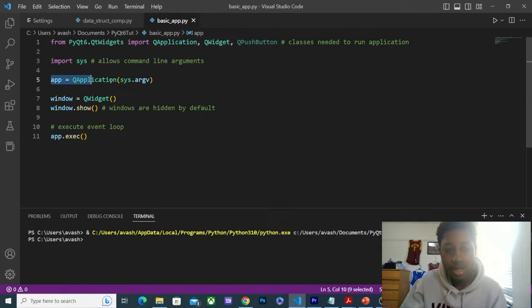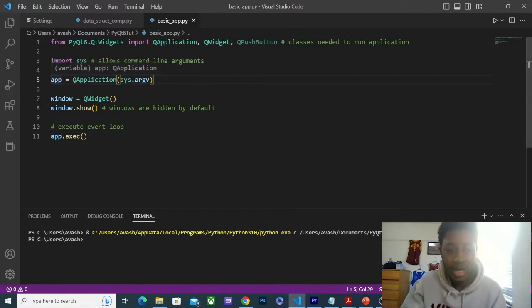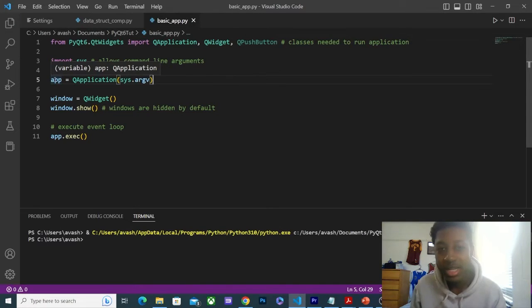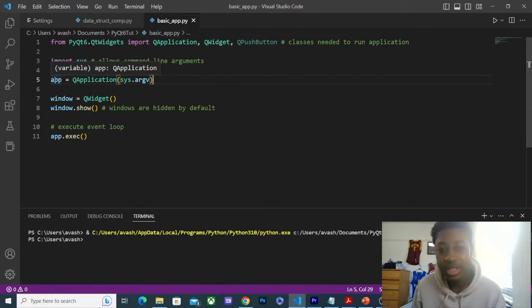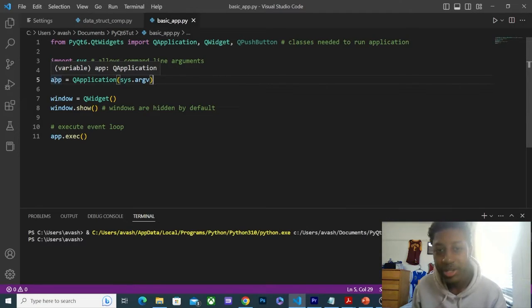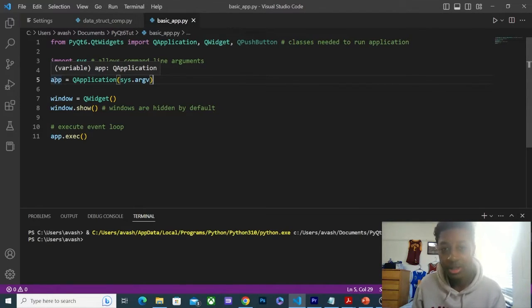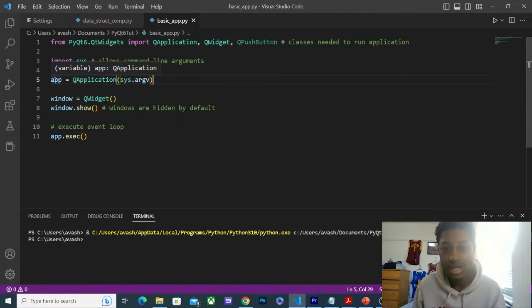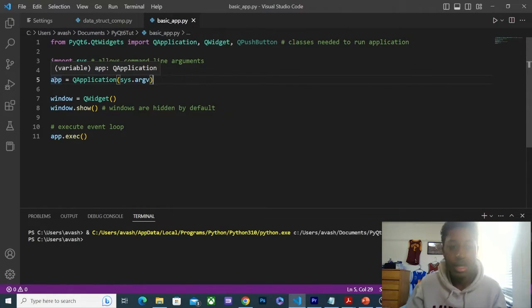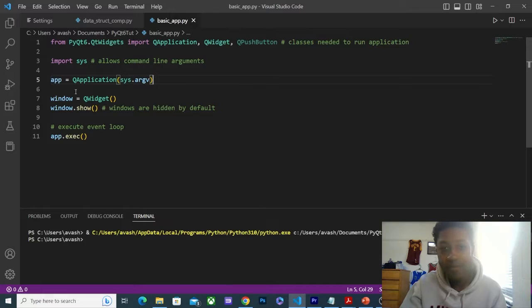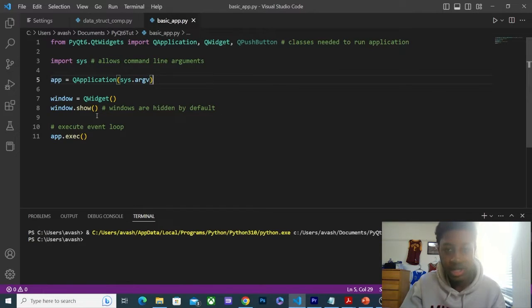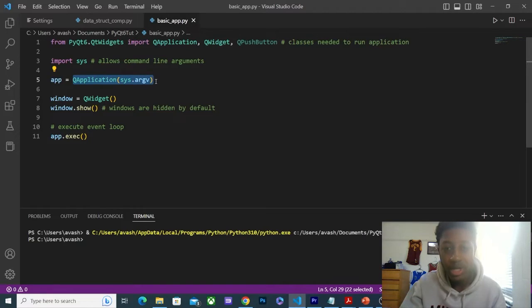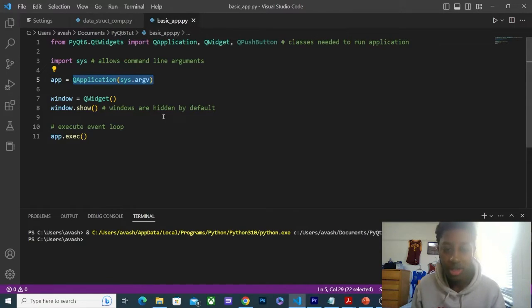Now next, we have this syntax here. We're going to create a variable, and this is going to be an instance of the QApplication class. QApplication is really the event loop, which we're going to talk about later. This holds the event loop for your application, and every program needs a QApplication instance. So this is going to be in every application because it is going to hold your event loop.